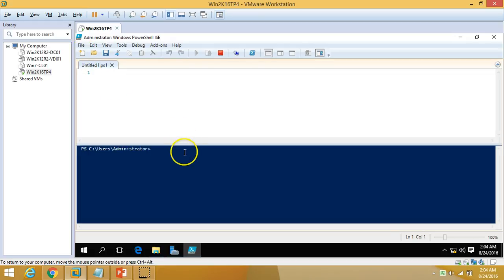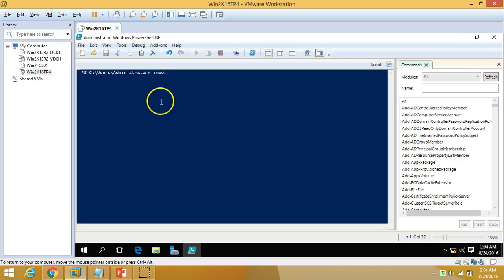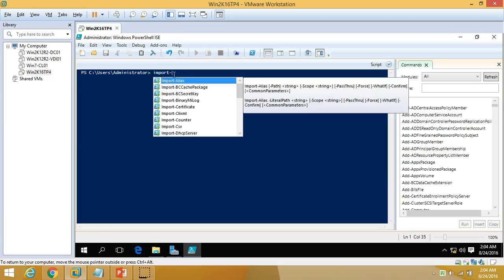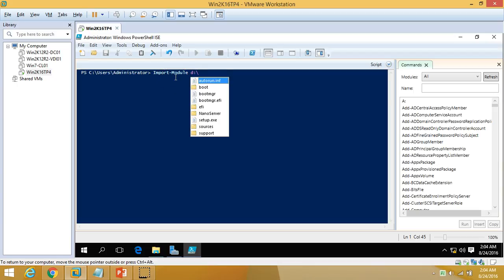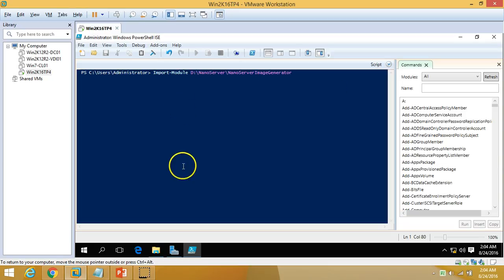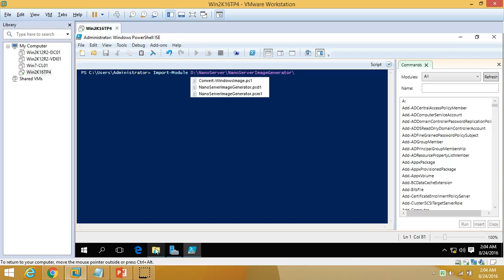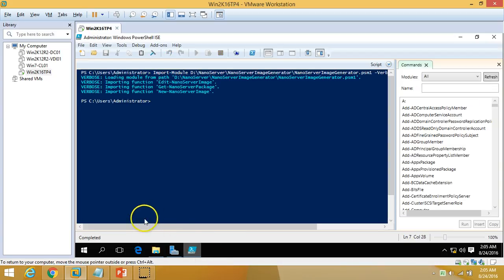The first thing I am going to do is import the PowerShell module. I'll type Import-Module with the path to my module on the D drive under the NanoServer folder — NanoServer, ServerImageGenerator. You can see we have a script module there. After running this, you can see we have successfully added the module, which includes Edit-NanoServerImage, Get-NanoImage, and New-NanoServerImage cmdlets.